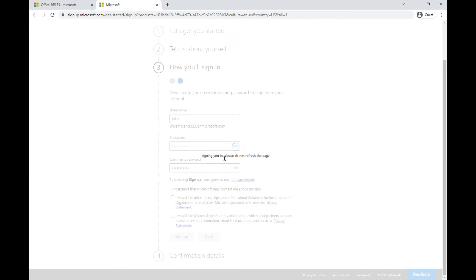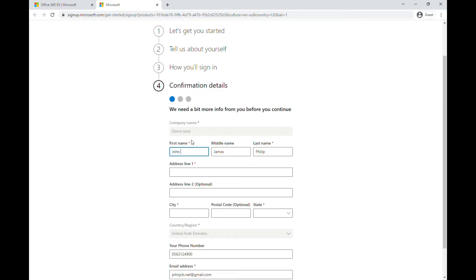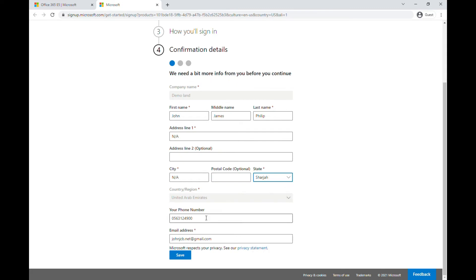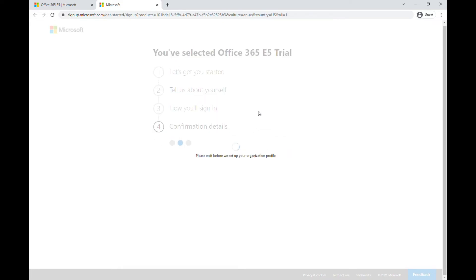After confirming your password, it will show confirmation details. It's verifying that you've created the account and adding your info to their database. For some fields you can enter N/A. They're setting up my organization and adding it to the database — and now they've successfully added my organization.